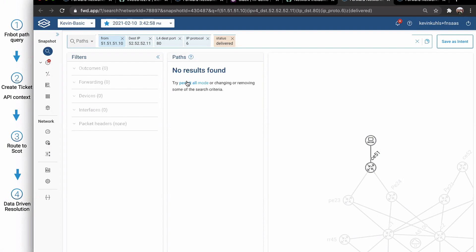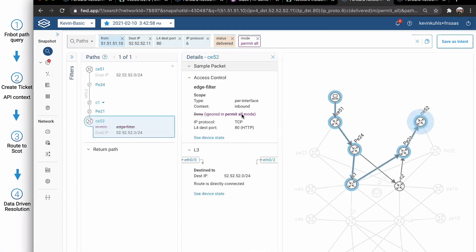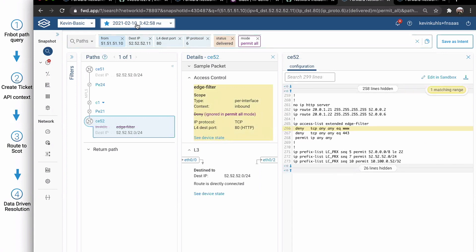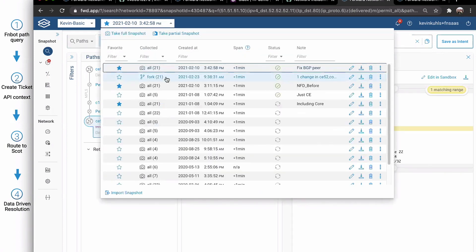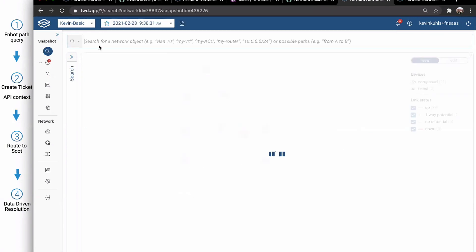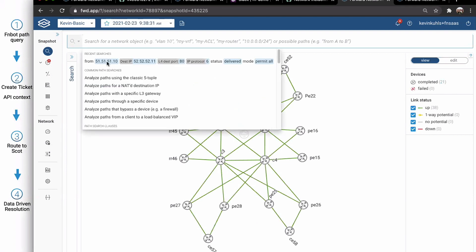If you recall back when we had Glenn showing us how we can do this permit all mode where we can impact and influence that digital twin to permit all those firewall rules. I can see what I have to change. I can look at the device state. I can make my change. I can collect afterwards. I can validate my change.